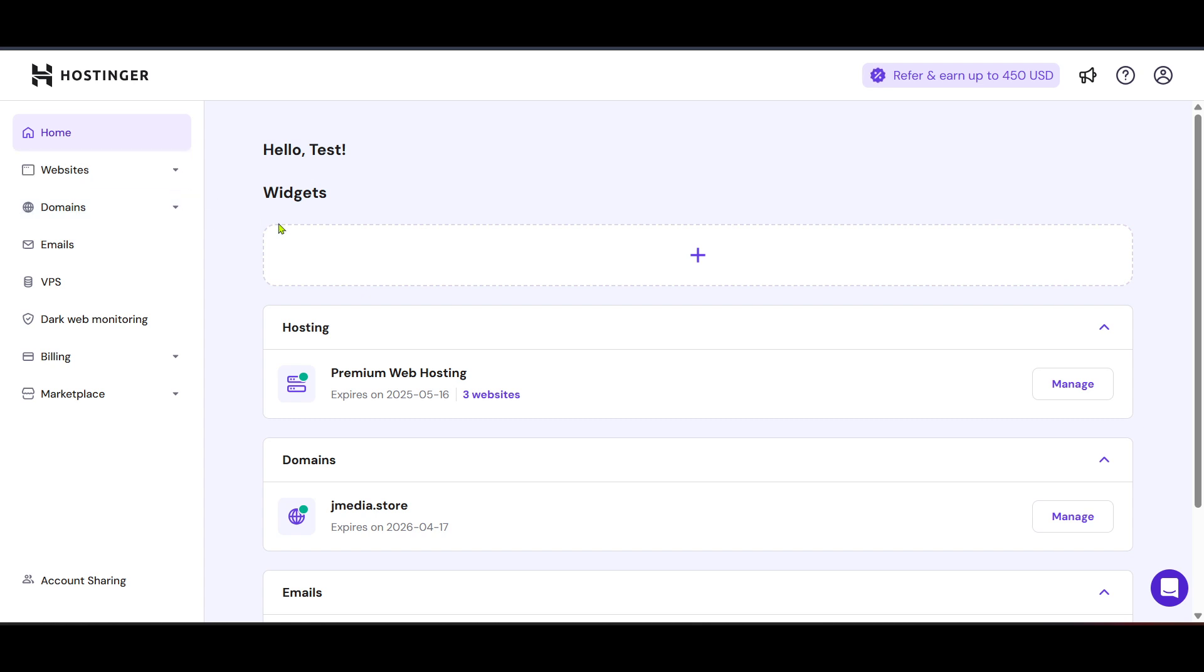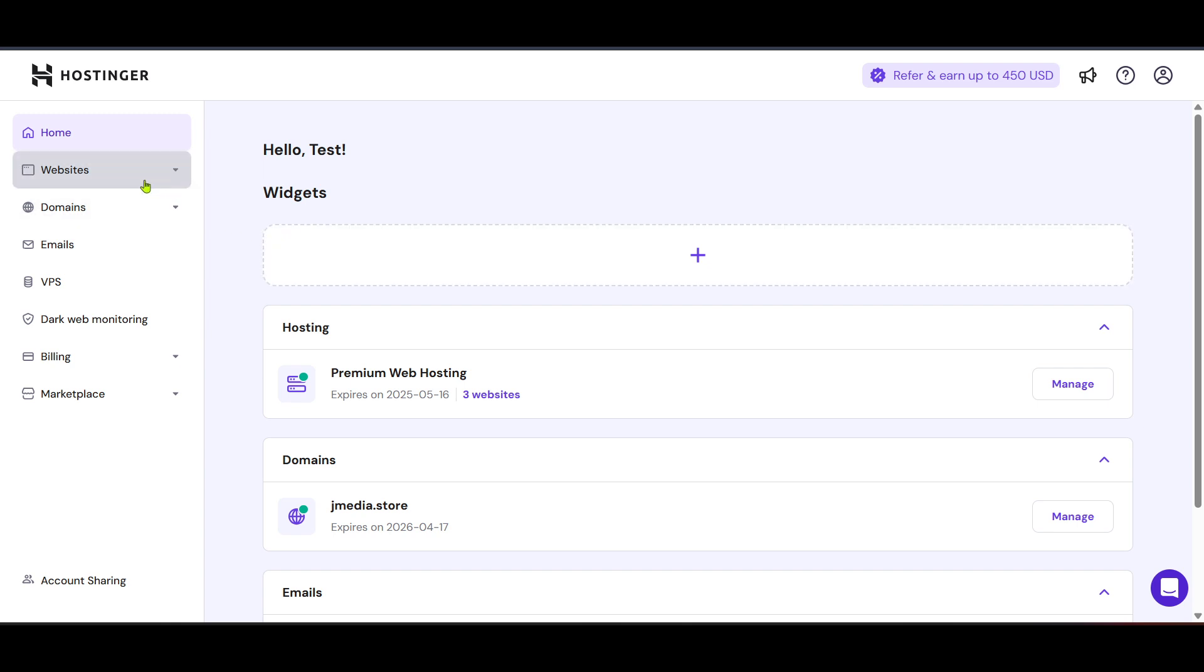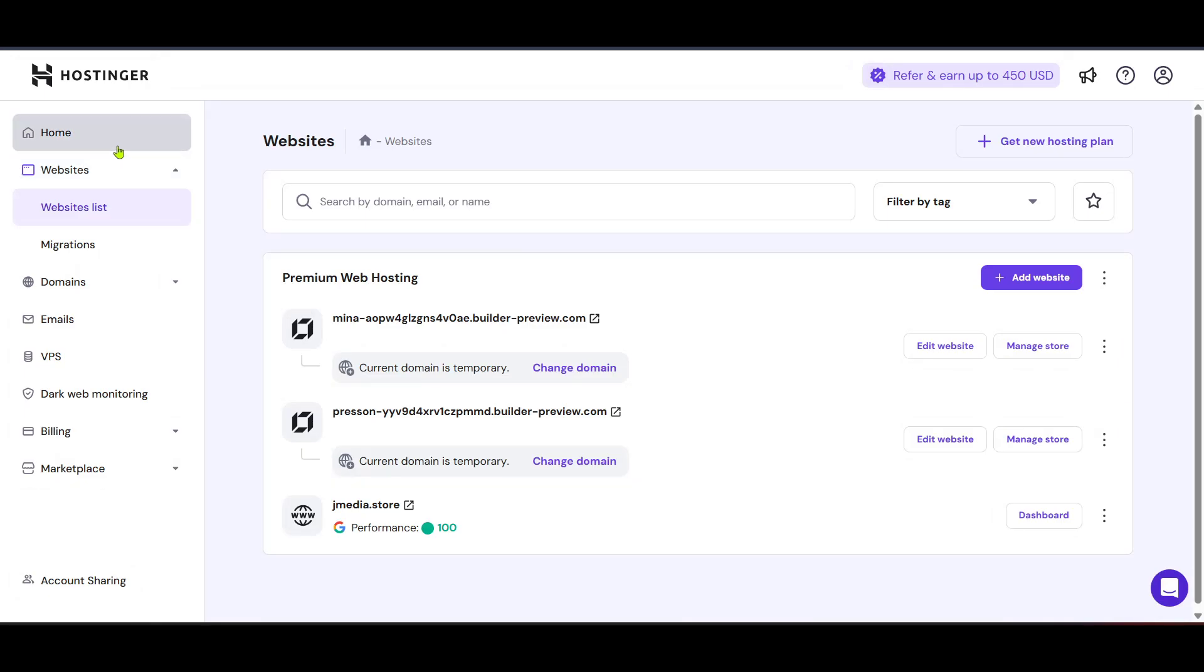Upon successfully logging in, you'll be directed to the Hostinger control panel, also known as HPanel. This is the nerve center for managing your website hosting services. It might seem a bit overwhelming at first if it's your first time with numerous options and settings, but don't worry, I'm here to guide you through.